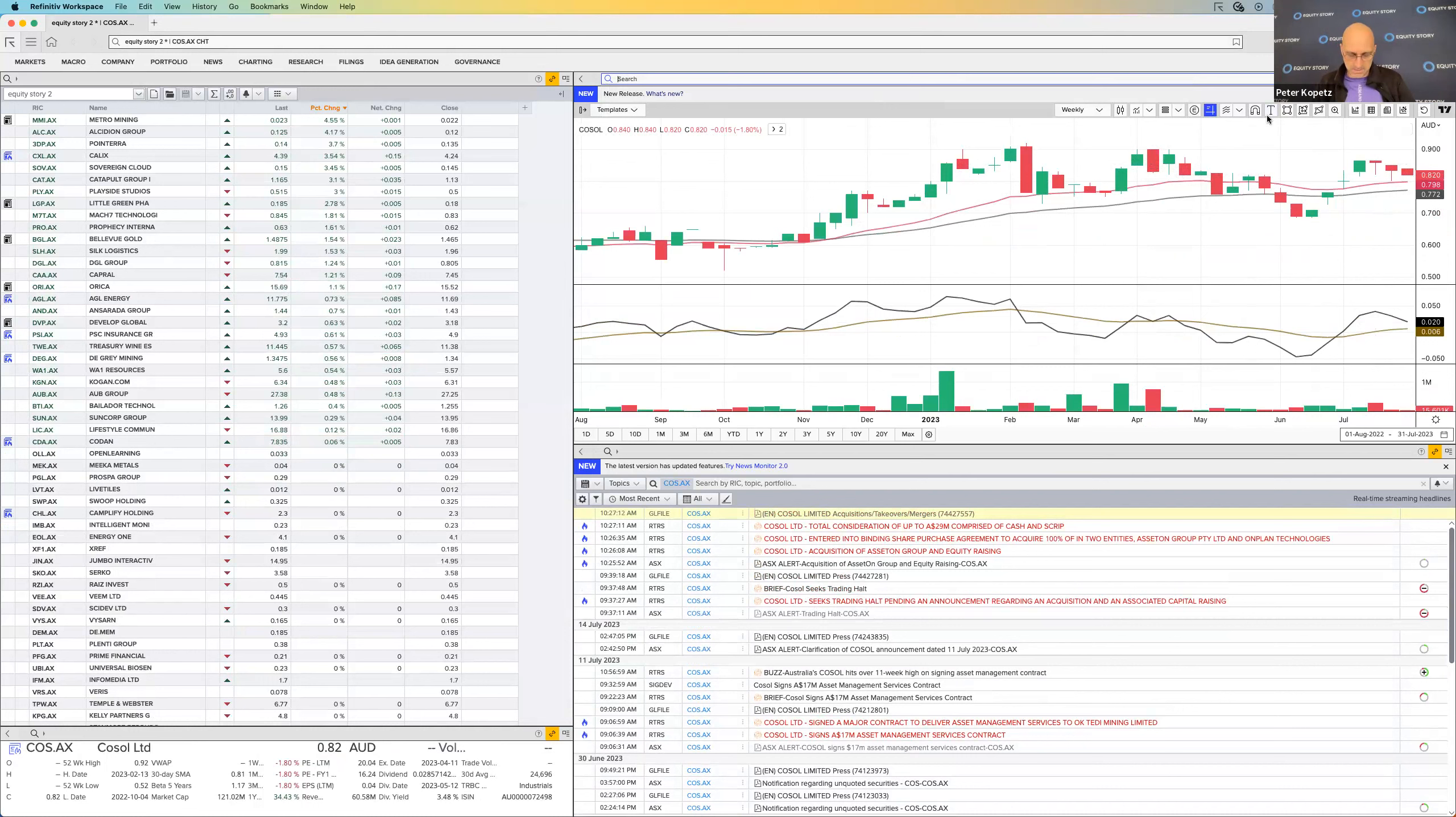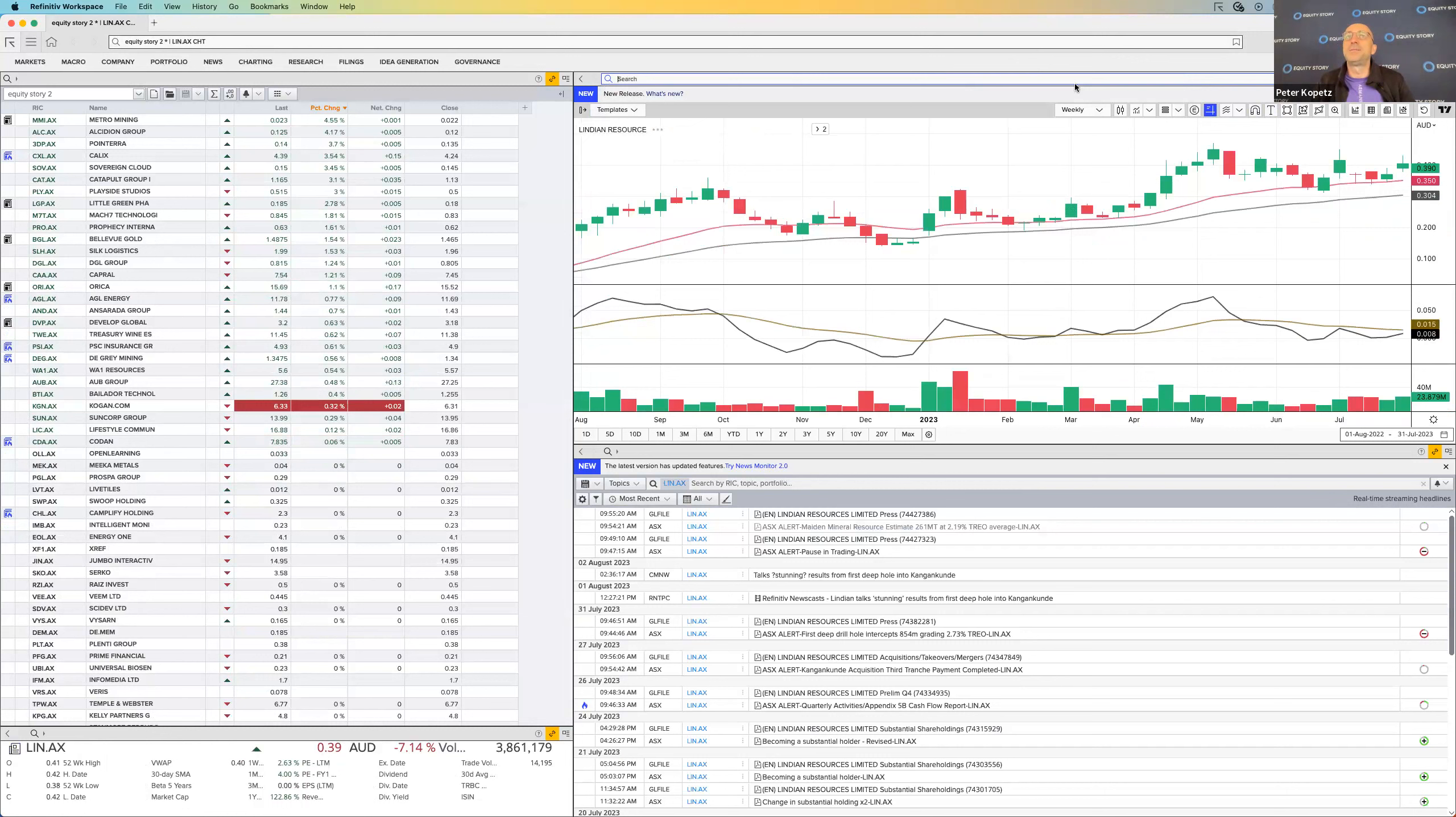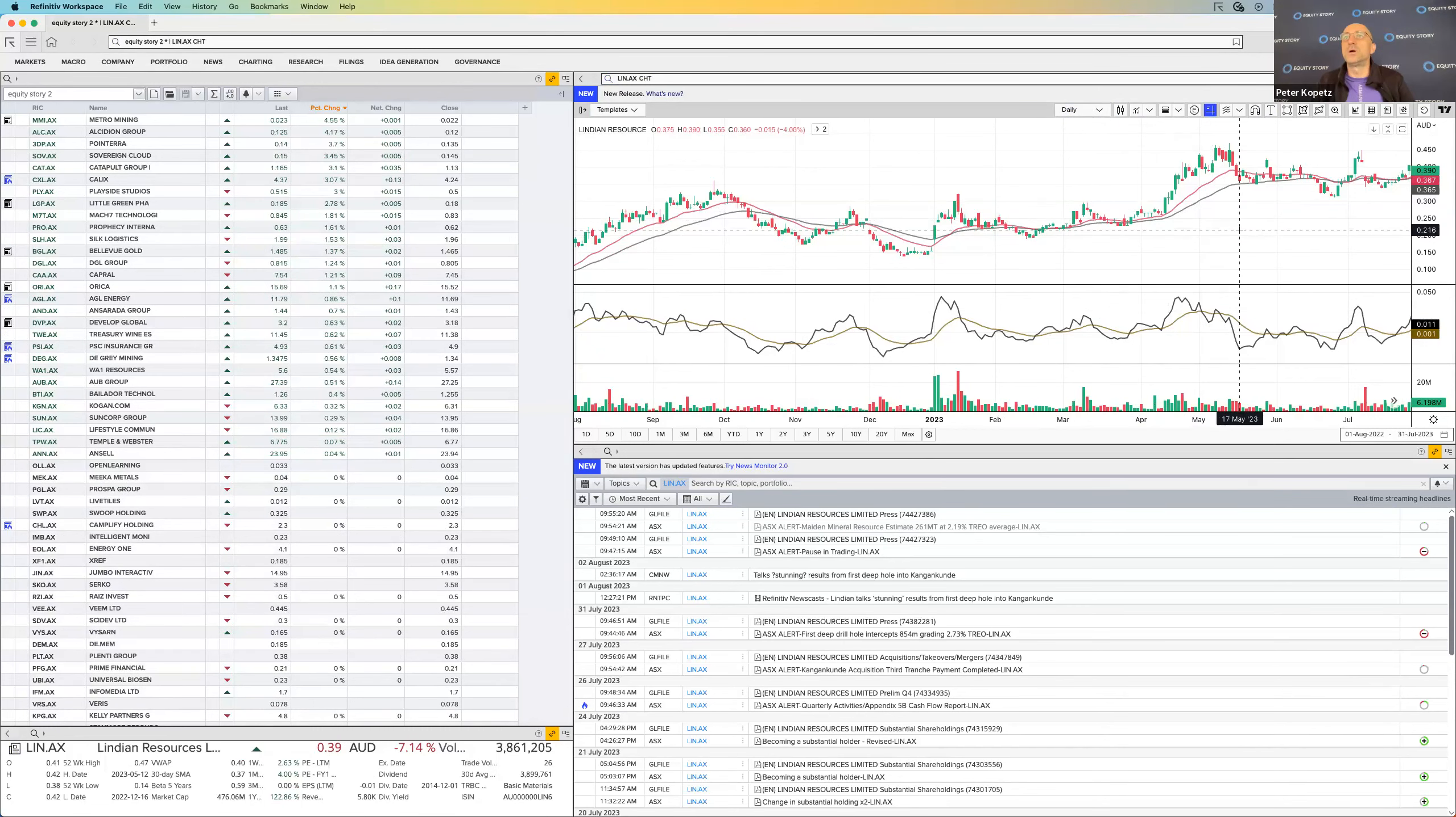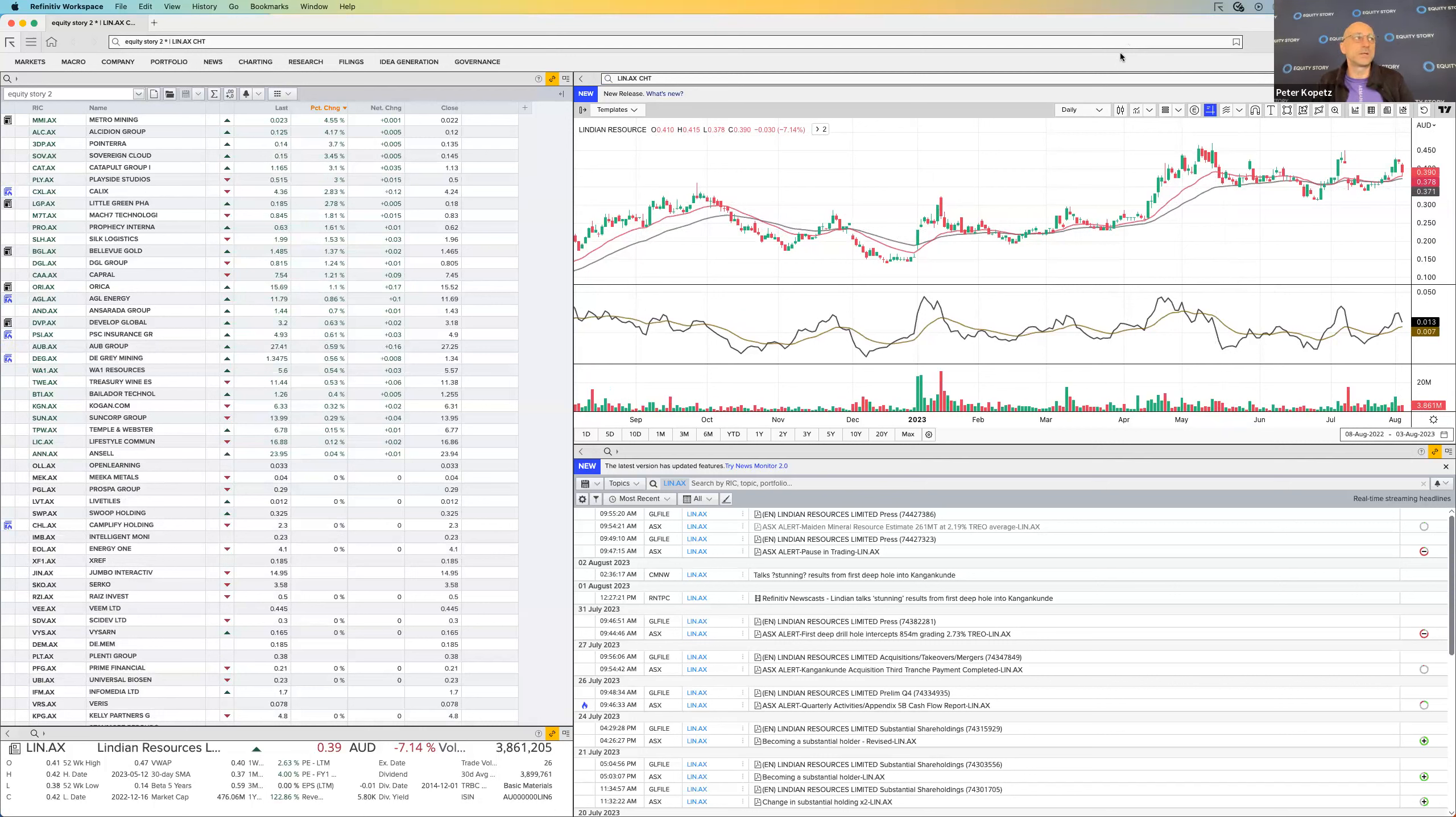The next one is LIN. Let's have a look at LIN because they came up with a big resource. Let's look at today's movement. It's down 7%, but that's not too bad. Look, overall I think it is a decent company with a big resource, about 2.5% total rare earth oxides at about 200 million tons. That's big big big big resource.